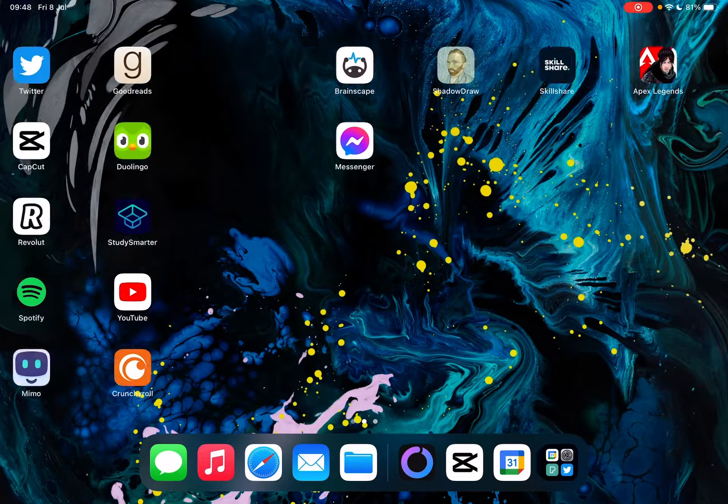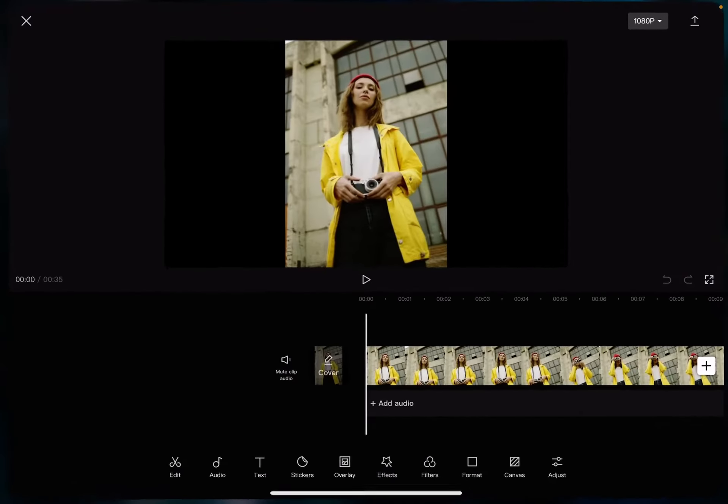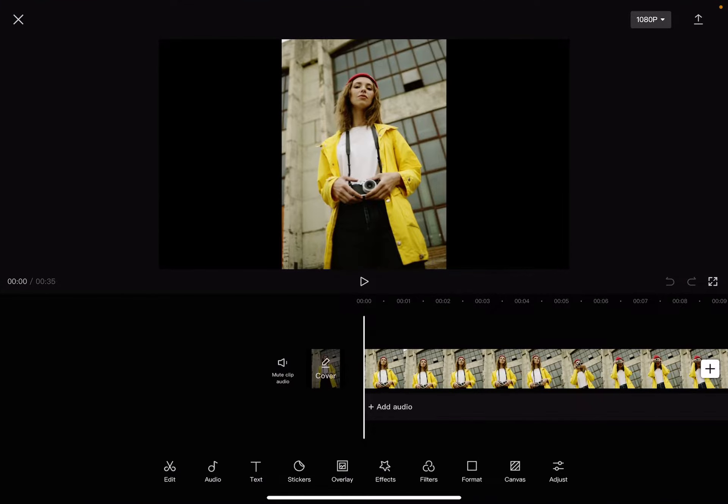Hello guys, in this video I'm going to show you how to add face filters to your videos using the CapCut app.